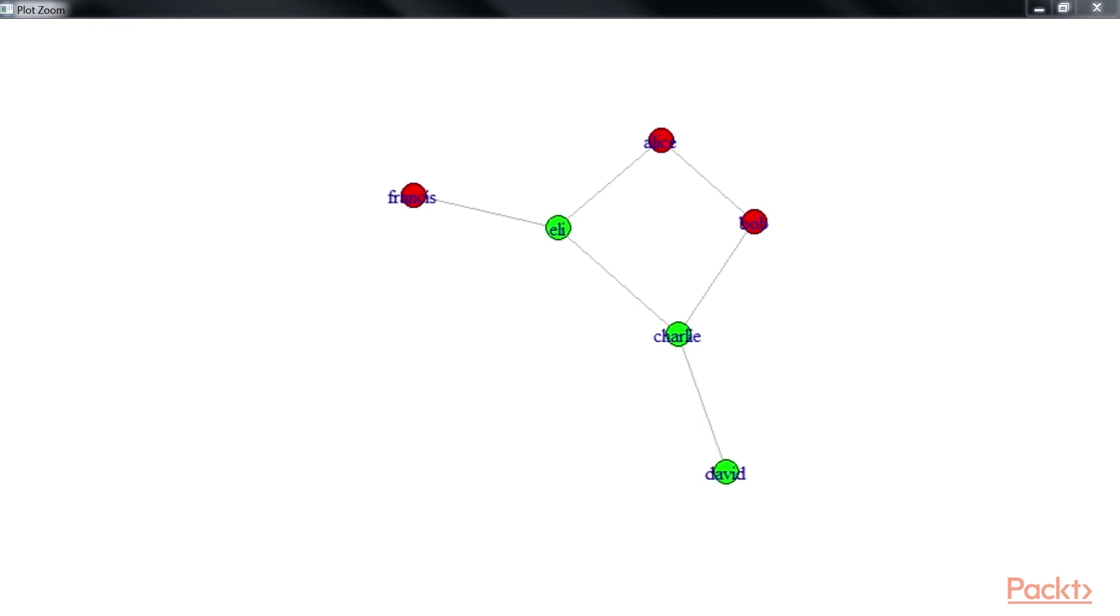Structural properties, such as degree and strength, help us understand the underlying structure of the graph. Many graph-based algorithms use these properties.